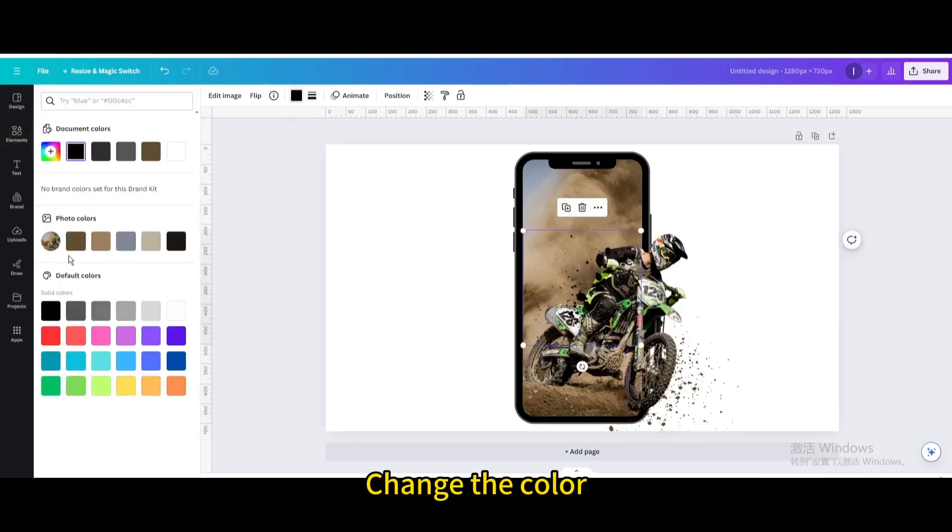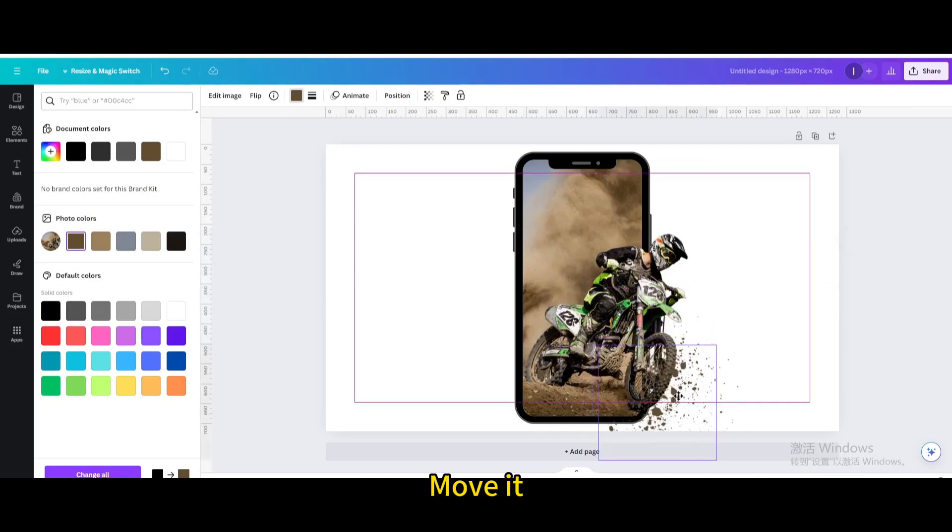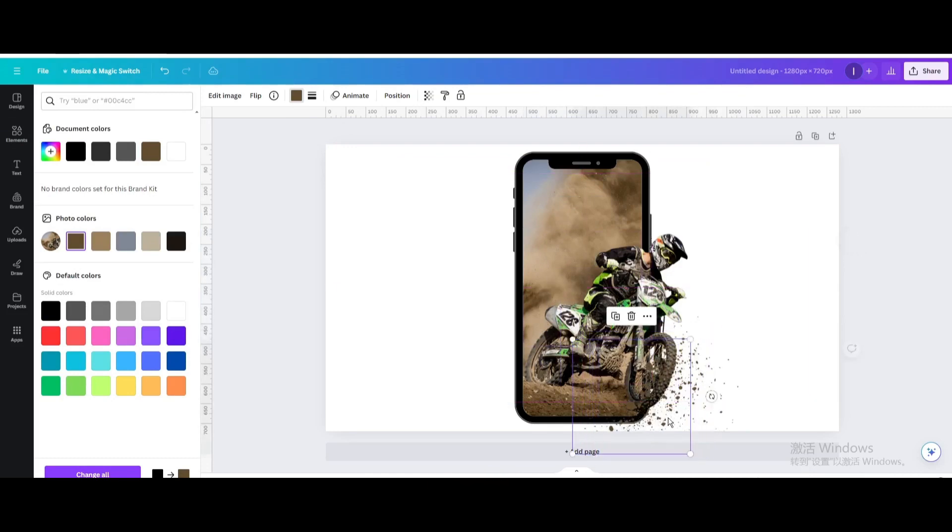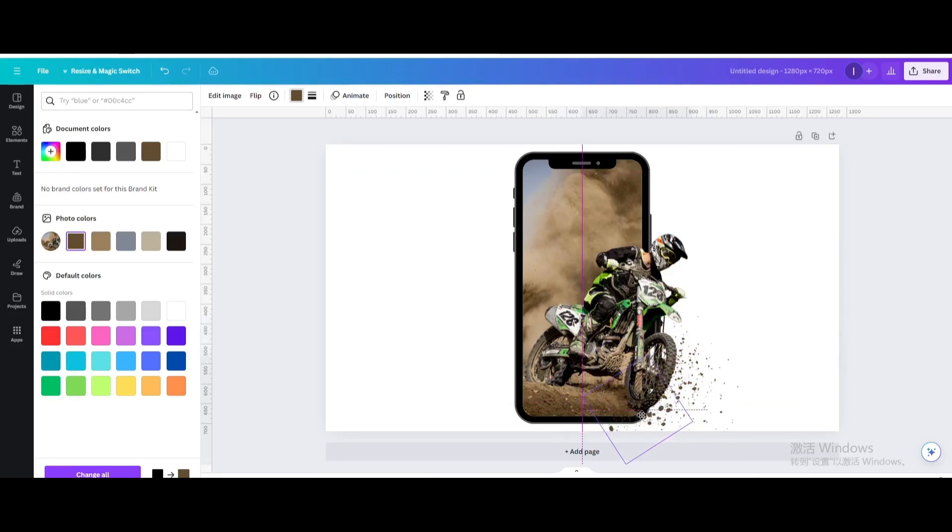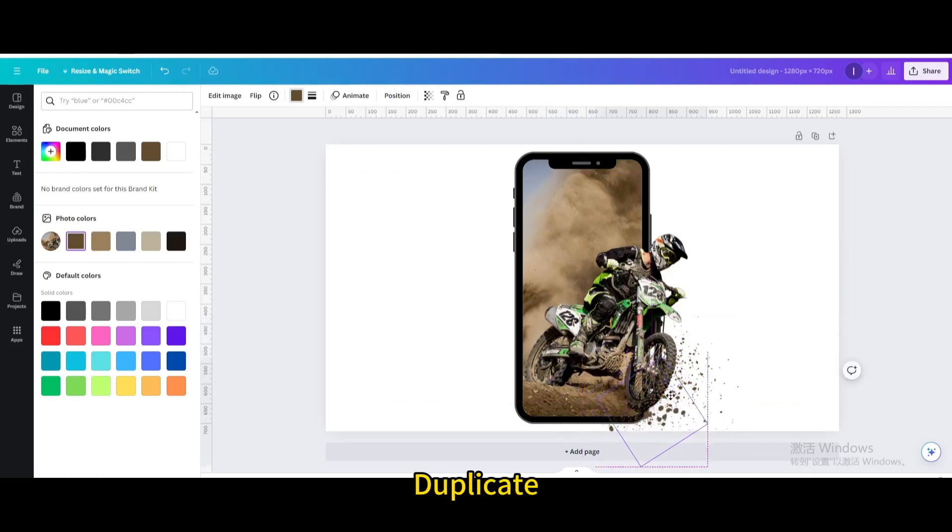Move it, resize and rotate it. Duplicate it and move it.